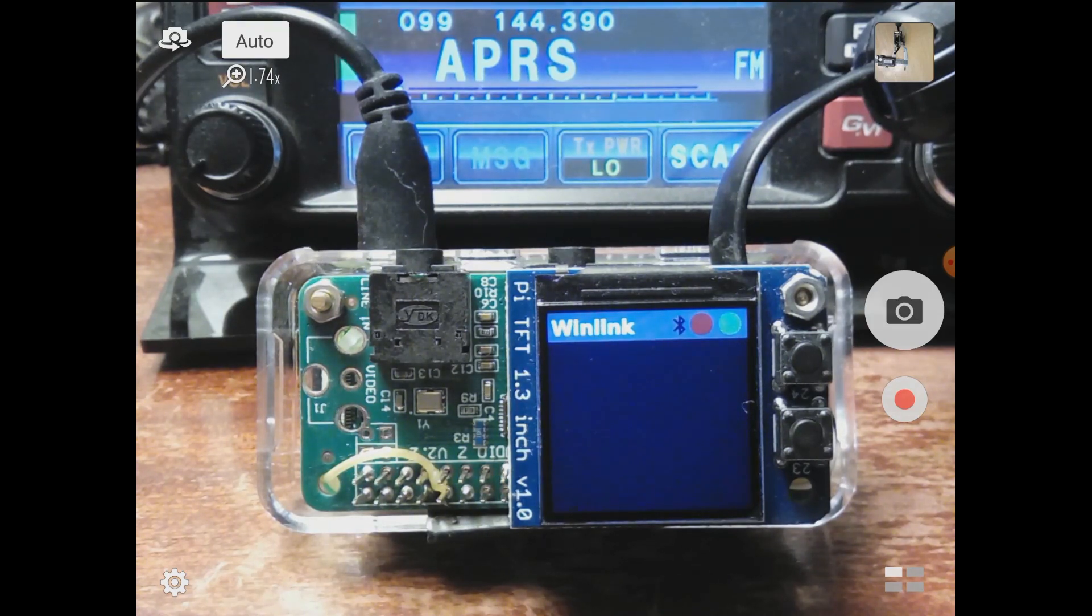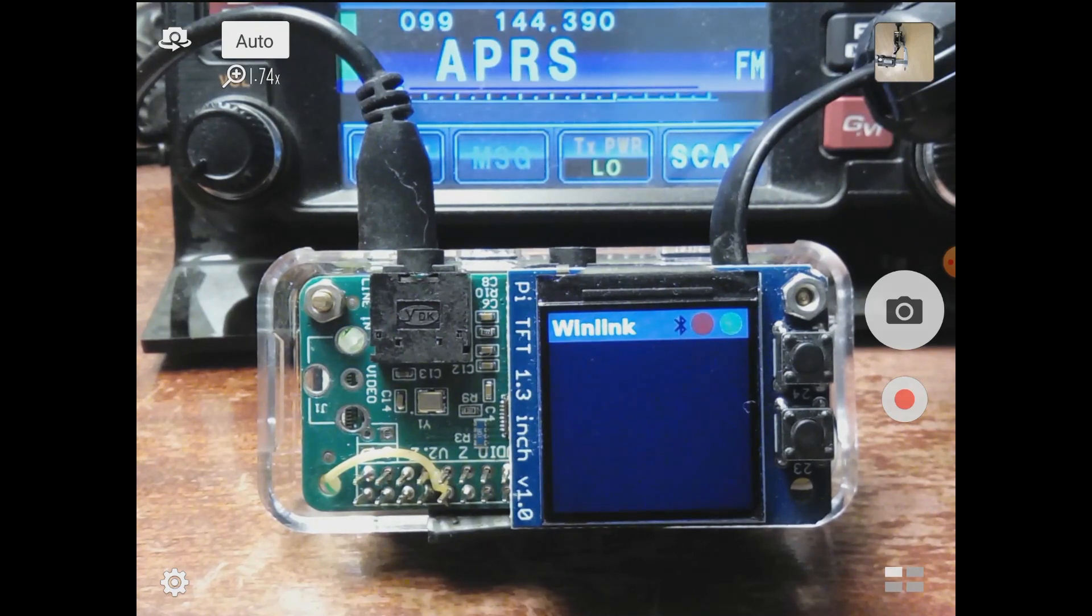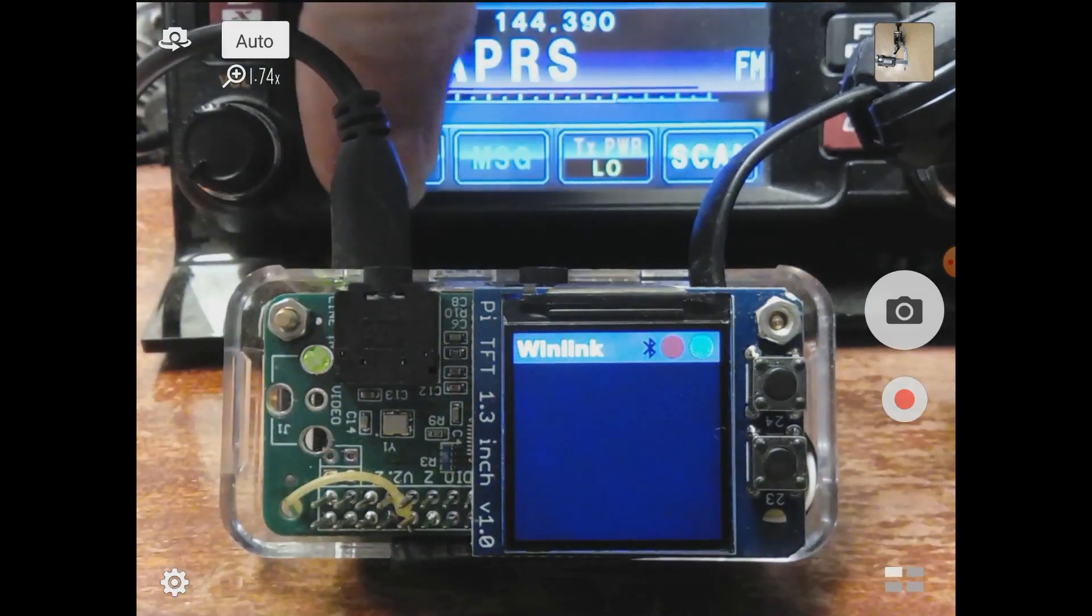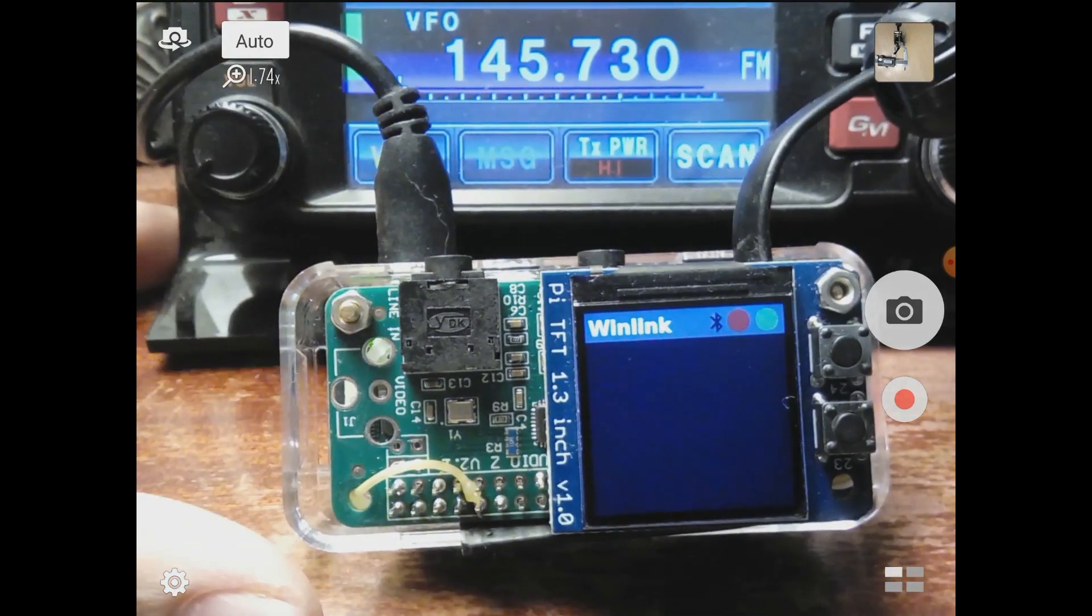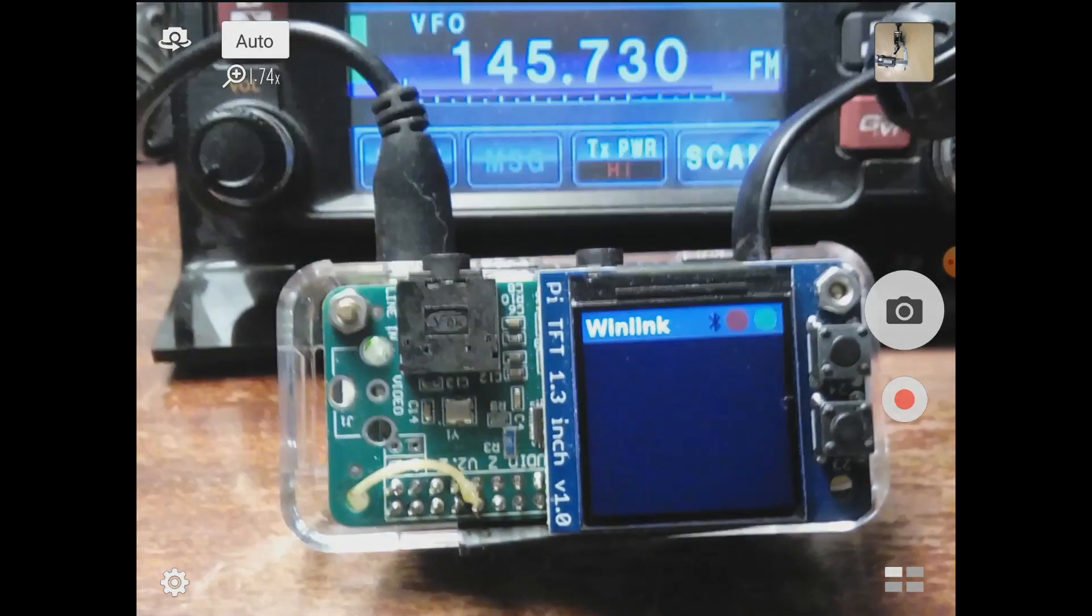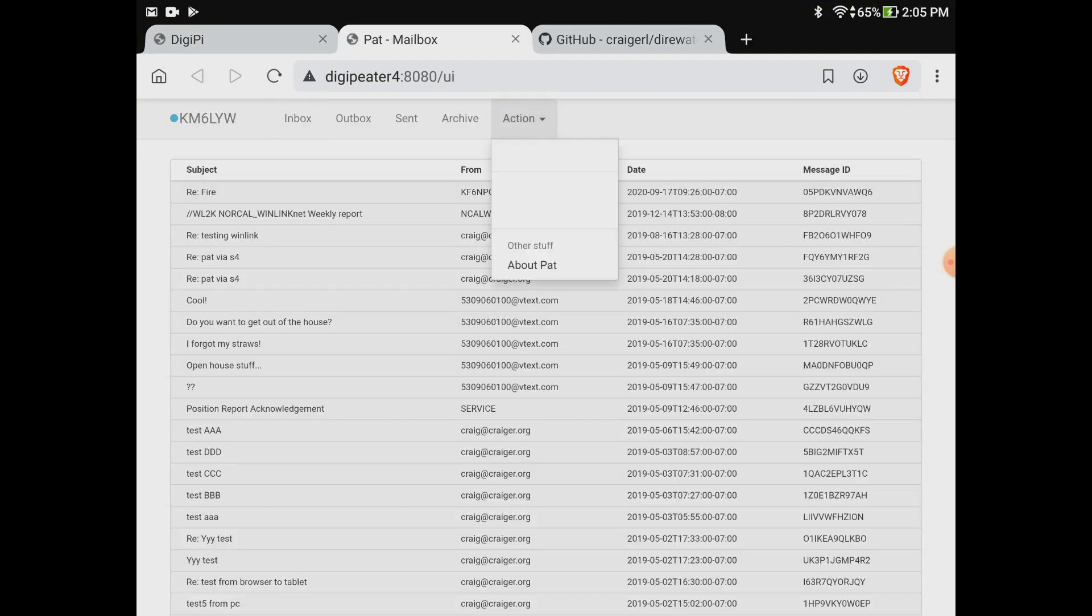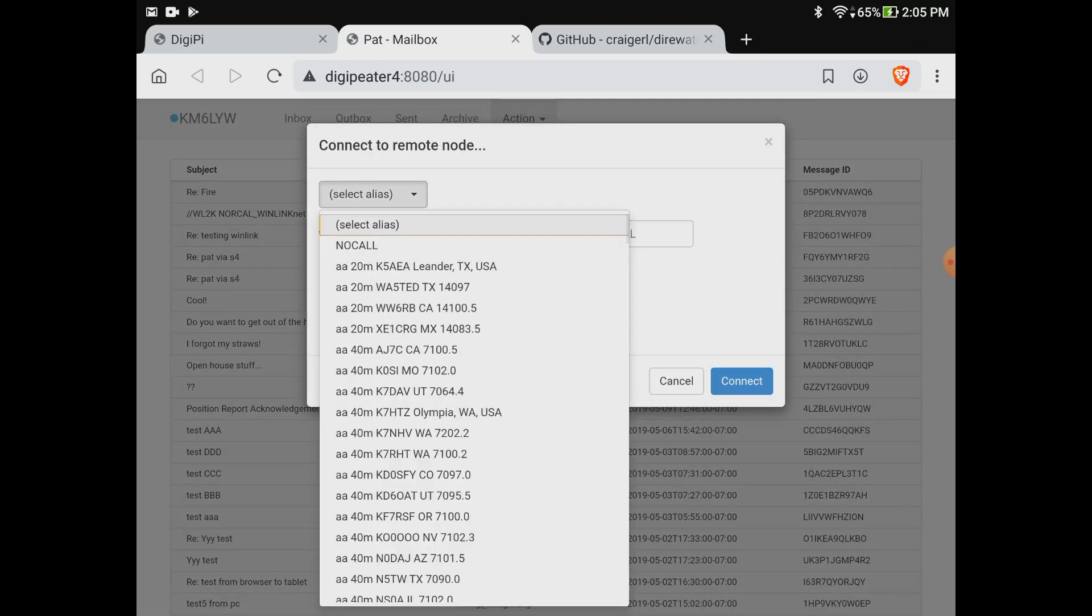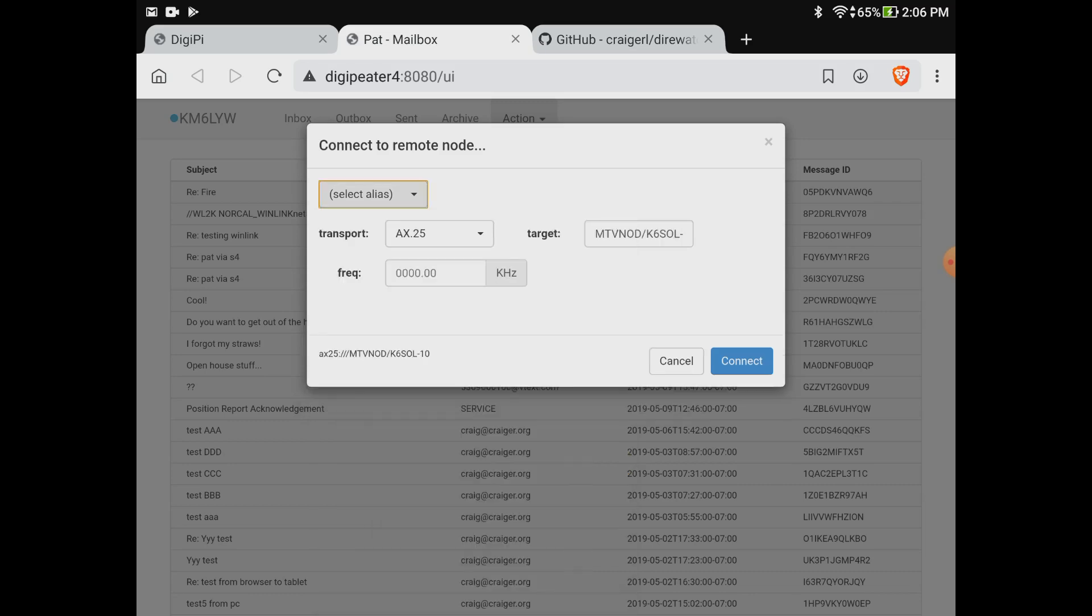Direwatch is still watching the direwolf log even though it's in Winlink mode. I don't know if I have a working Winlink frequency here, 145.730. I'm going to go to the PAT client and do action connect. I should probably update this. Yeah, 145.730 via digipeater MTV node. I'm going to select that guy and see if I can connect to him.